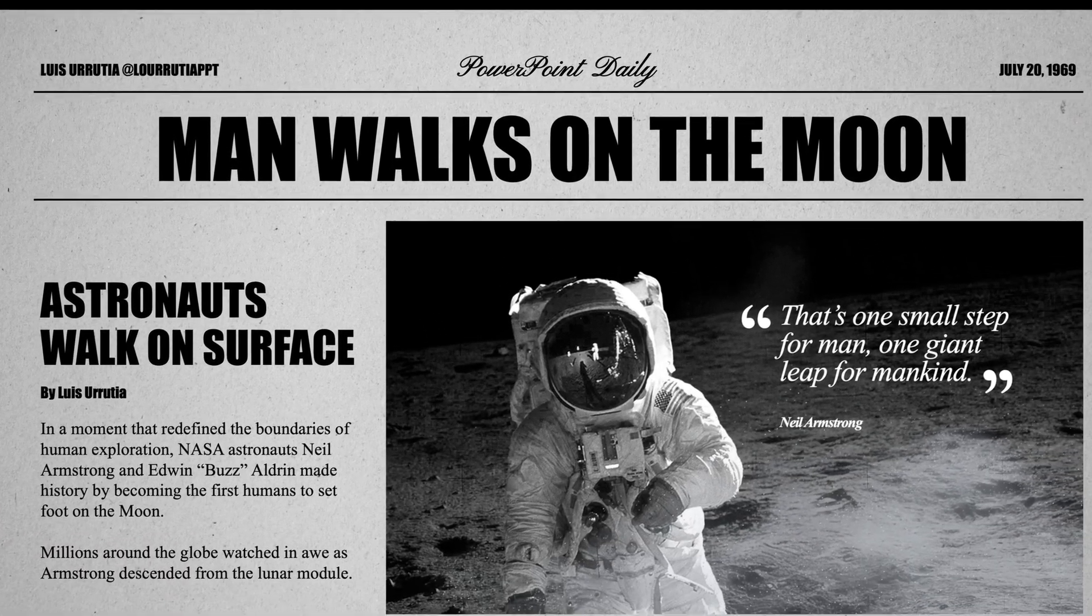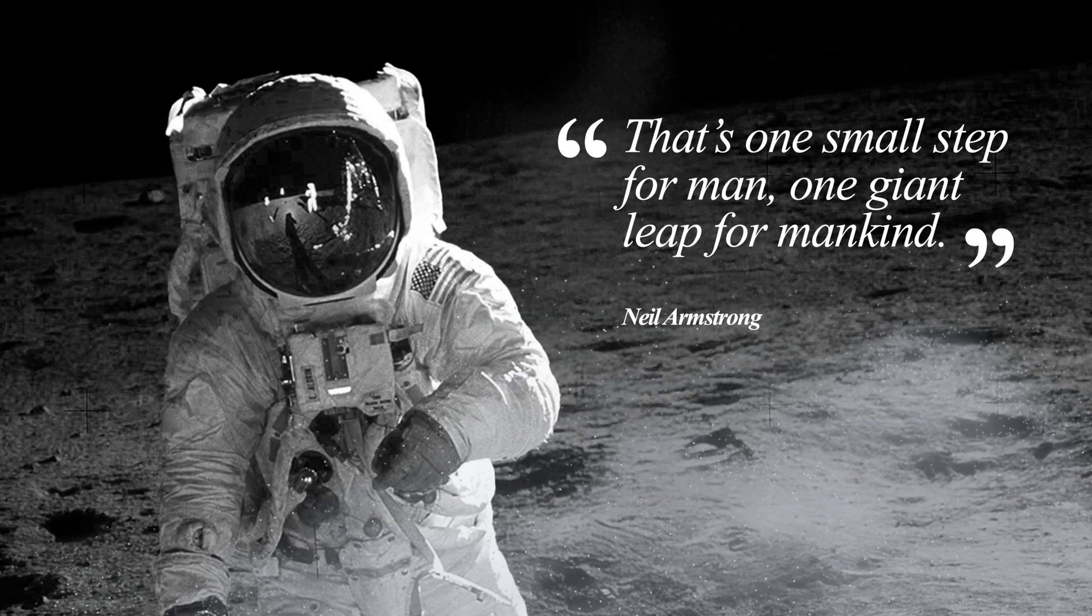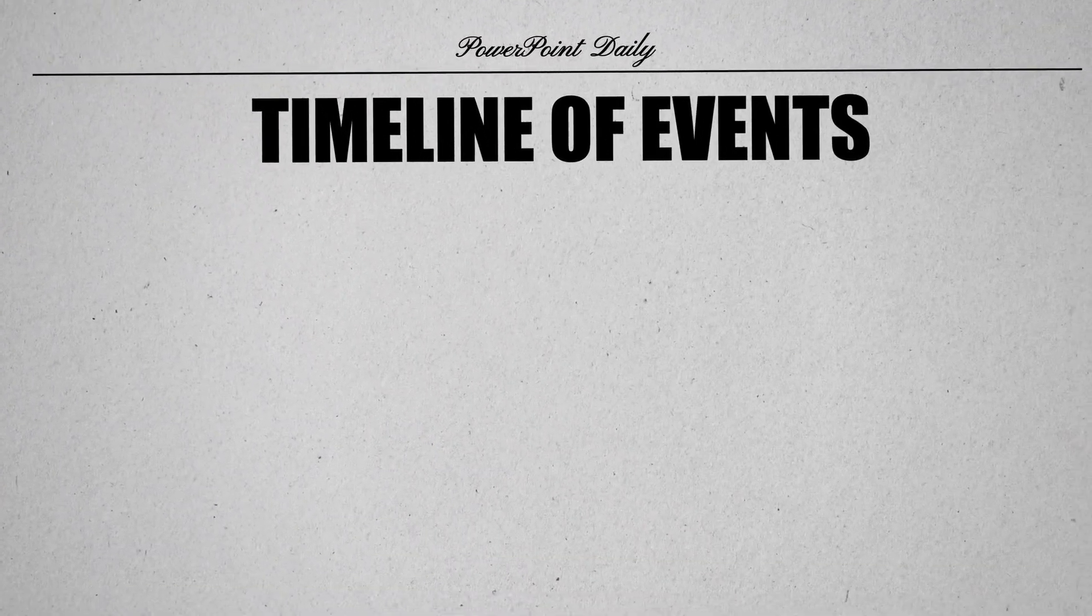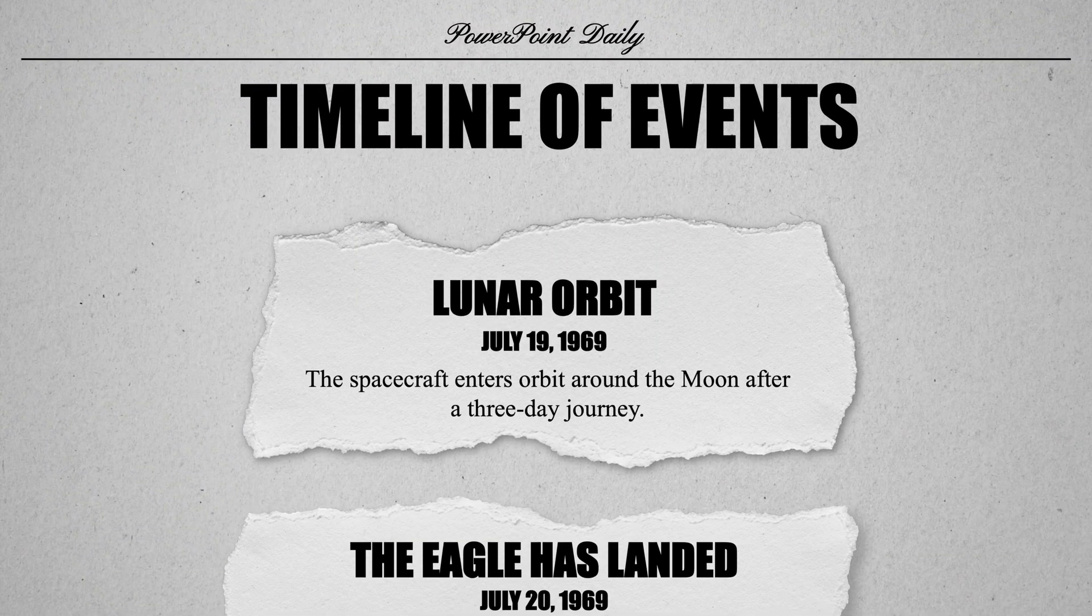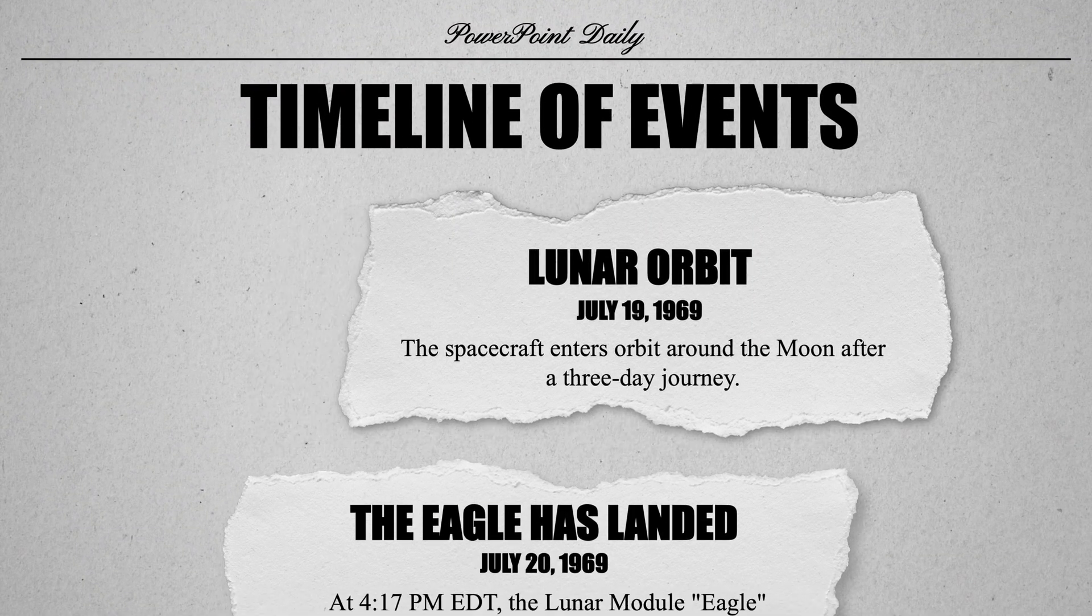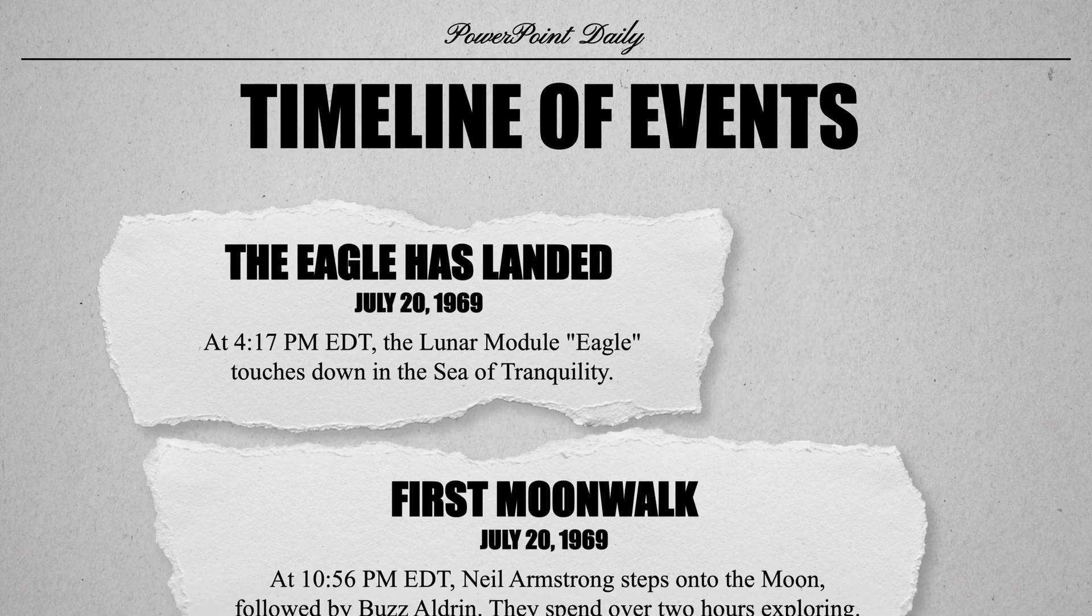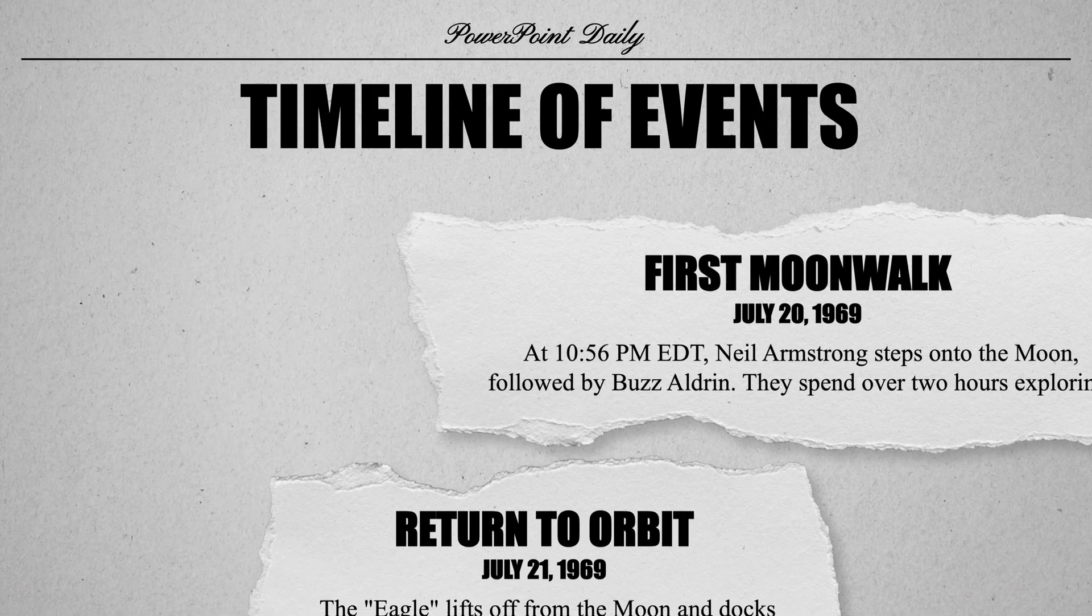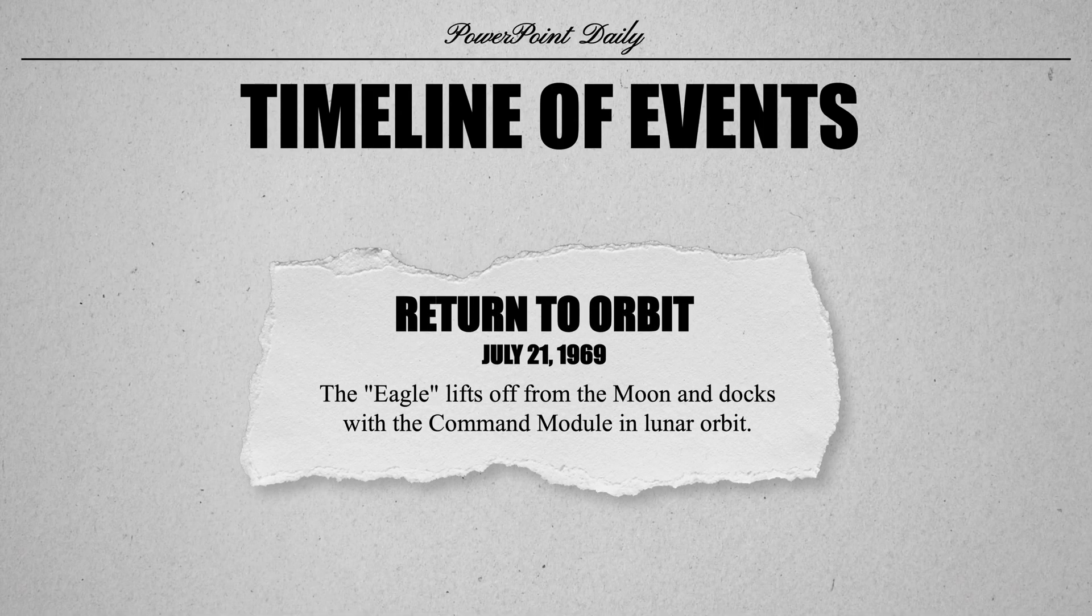That's how you can make this newspaper inspired presentation using only powerpoint. You can download these slides from my website the link is in the description box of this video and don't forget to follow me on instagram and tiktock for more powerpoint tutorials. I'll see you next time.